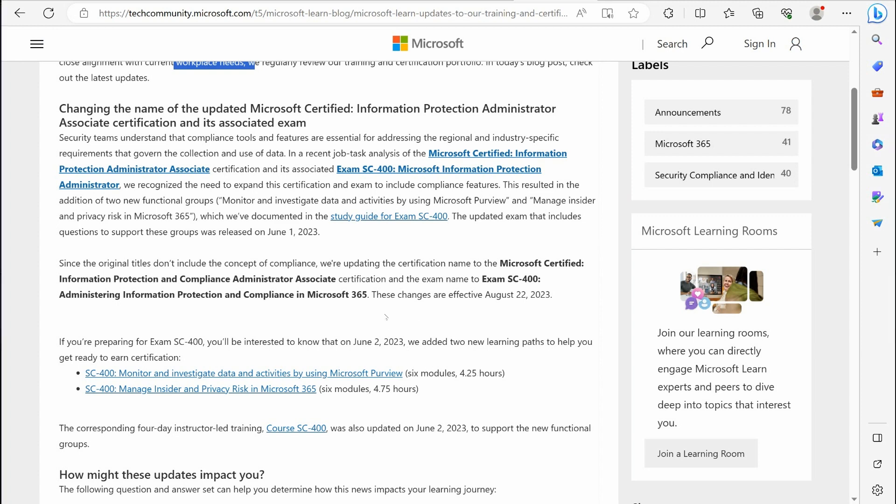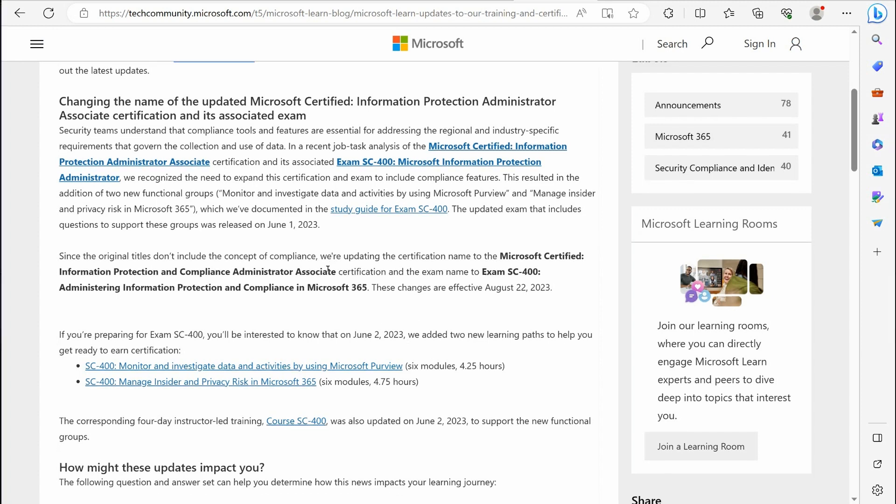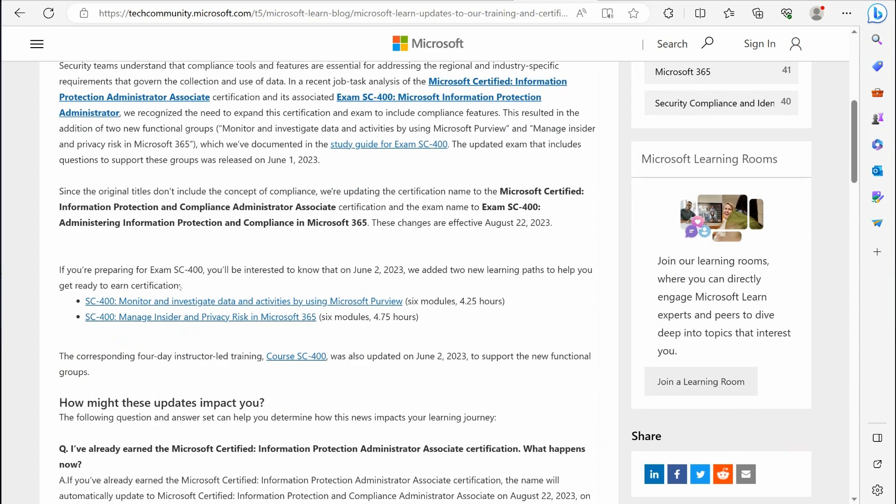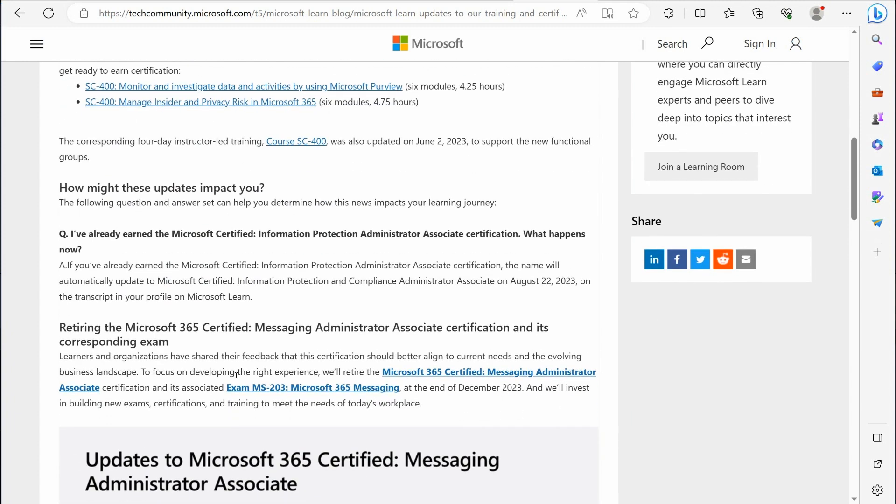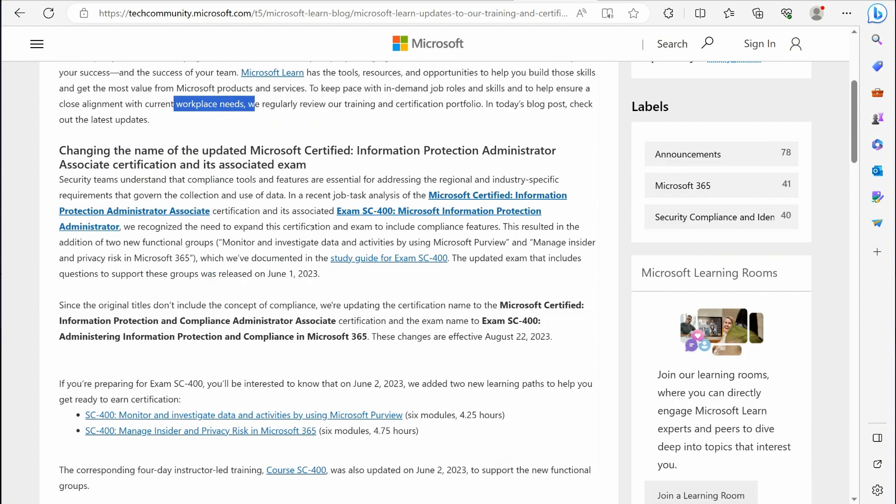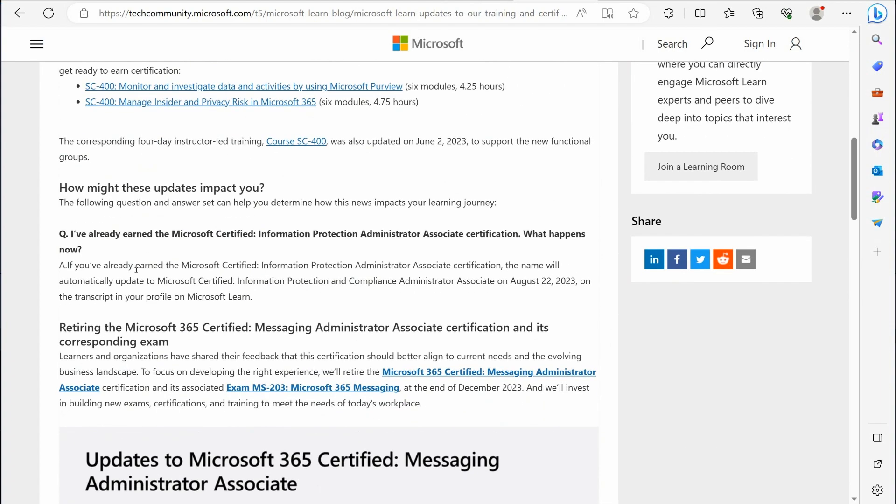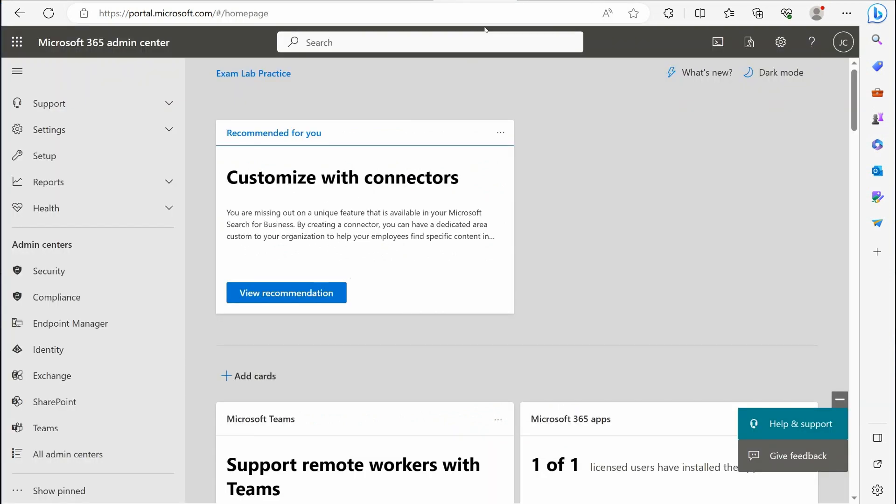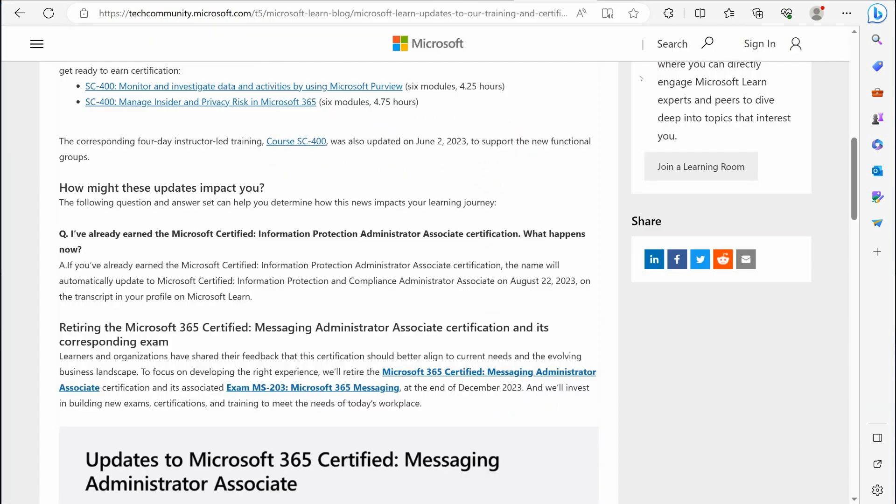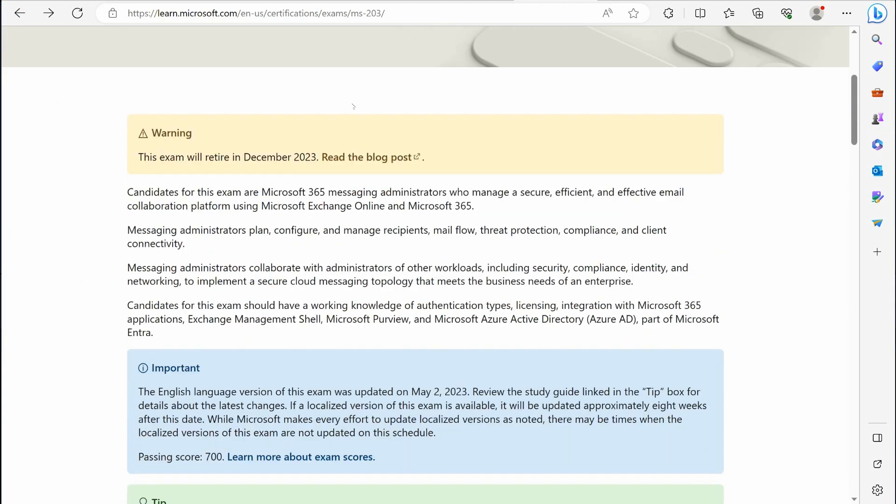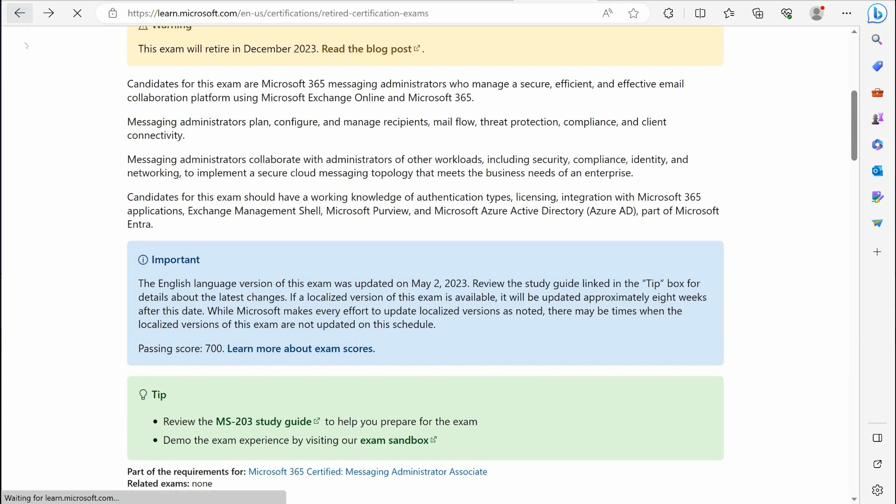SC-400 exam to contain more objectives than it previously did. I just recently updated my SC-400 to reflect these new changes that they've added. So just be aware that they didn't retire the SC-400 security exam, but they did add more content to it. Keep that in mind. Alright, let's go back here.